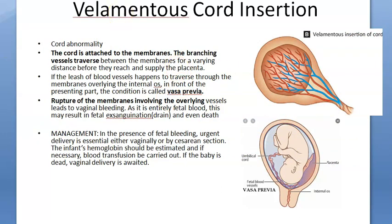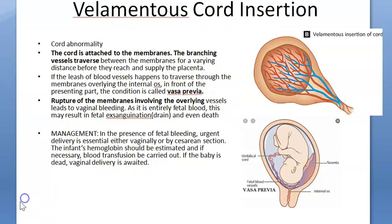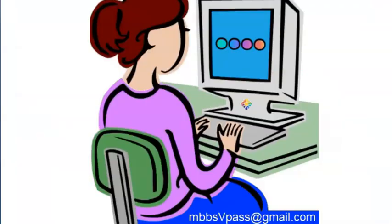Velamentous cord insertion is clinically important. Management involves planning an immediate delivery — especially a cesarean section if already anticipated — or an urgent vaginal delivery otherwise. Check the fetal hemoglobin and give blood transfusion to the baby if needed. That's velamentous insertion of cord.